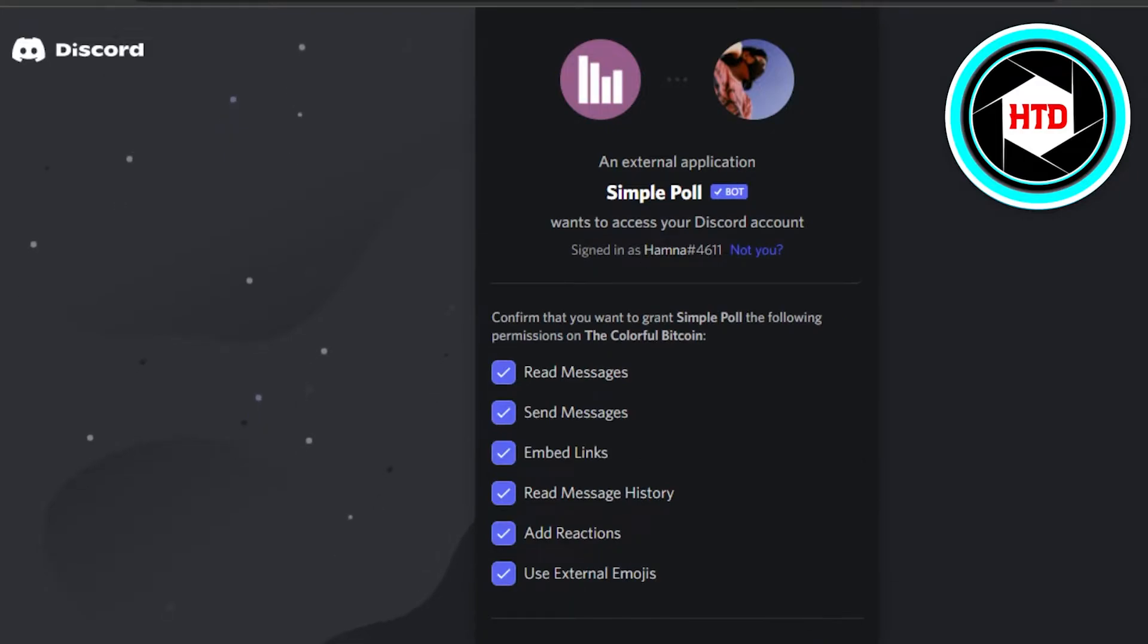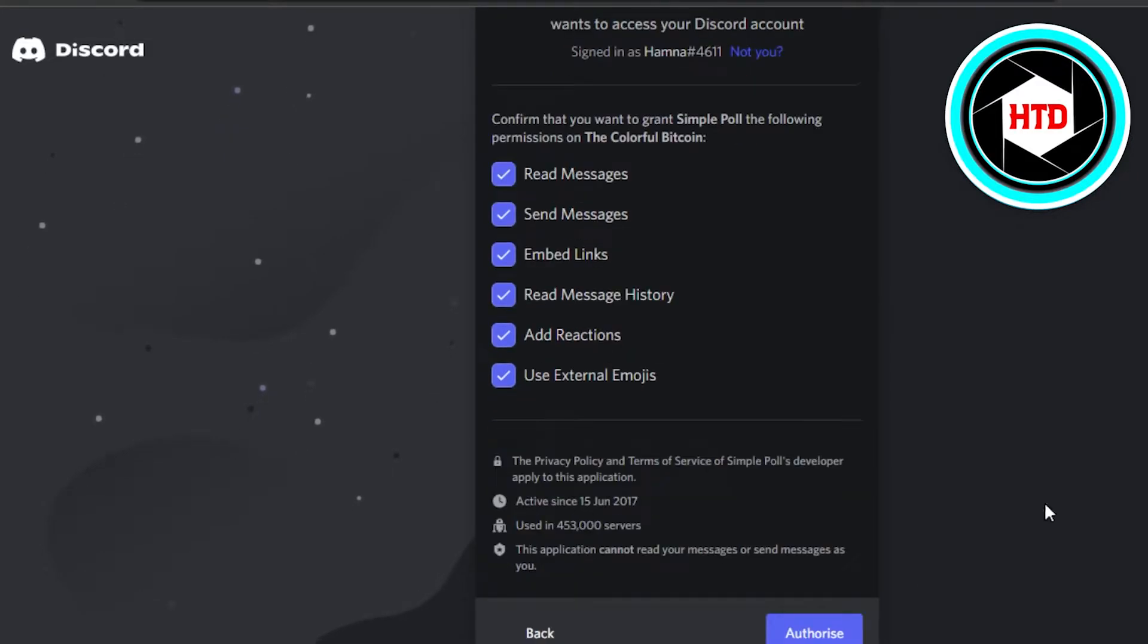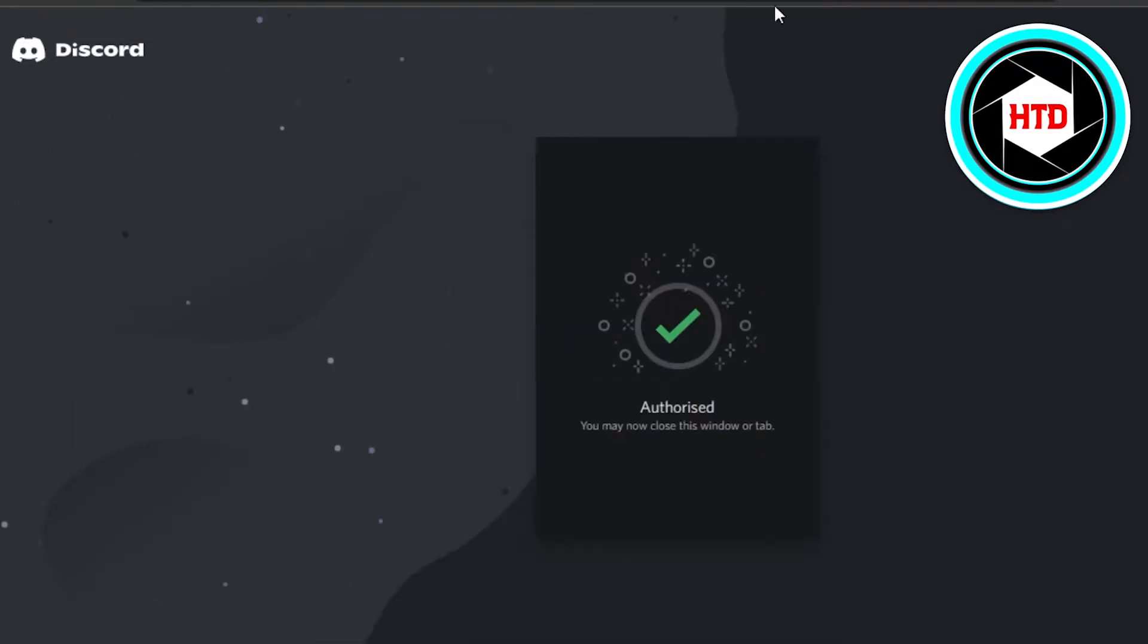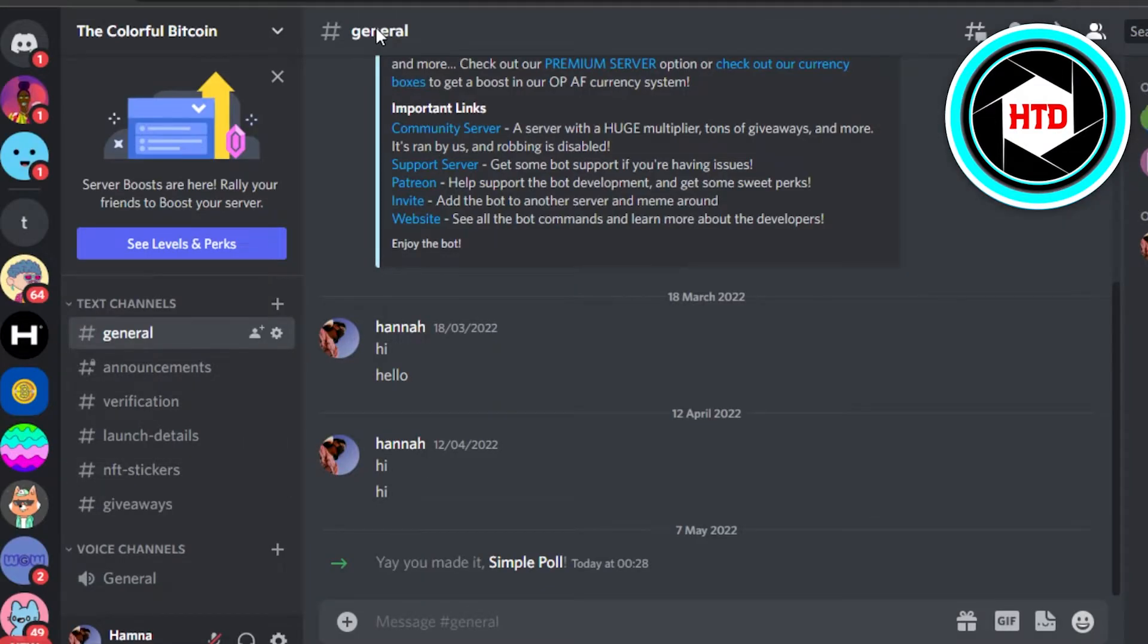Give all the permissions, it's completely fine. Authorize. And once you do that, you can see you may close this window. Simply go back to your server on Discord and you can see you made it, Simple Poll.